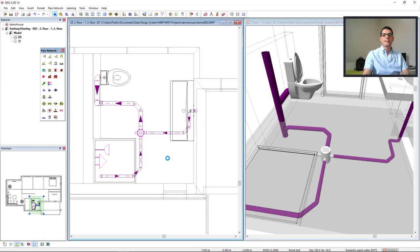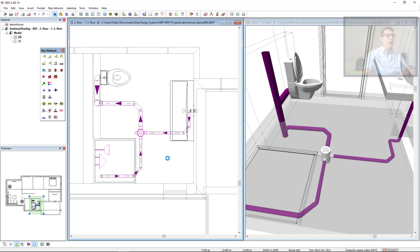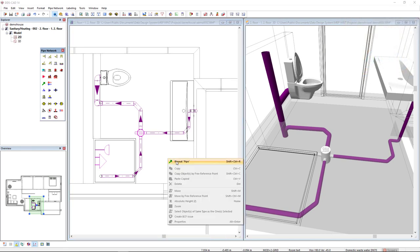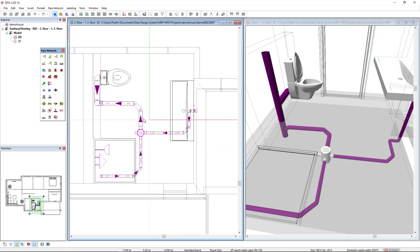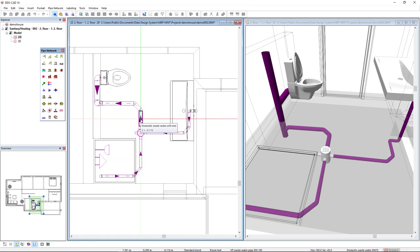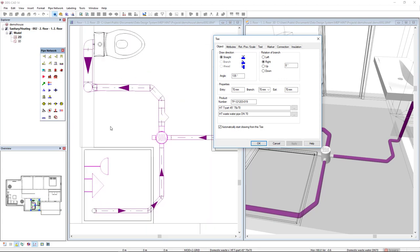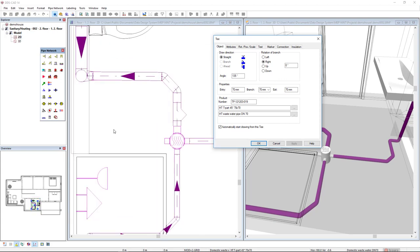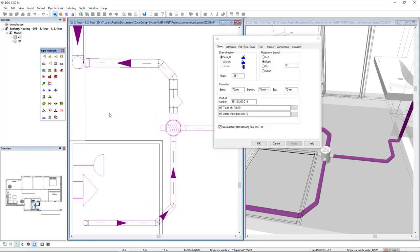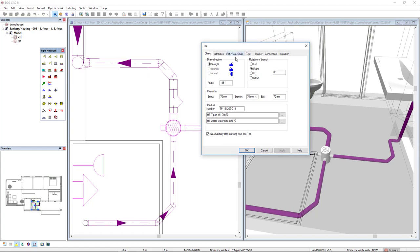Now, I will end this modeling by inserting ventilation pipe. To do so, I will start the pipe function again. And I will move to this pipe segment. As you can see, T has been inserted. But I will modify some parameters.